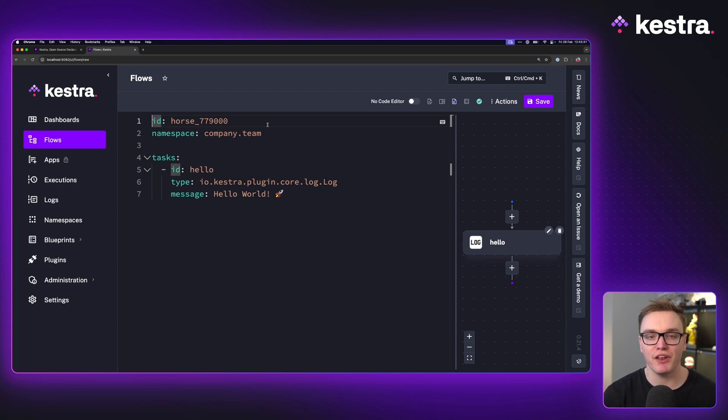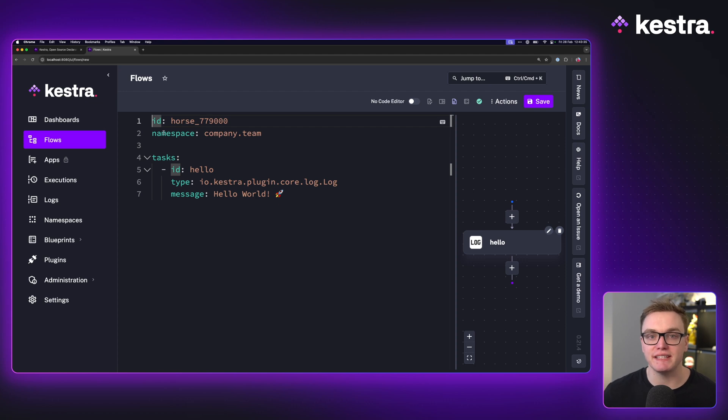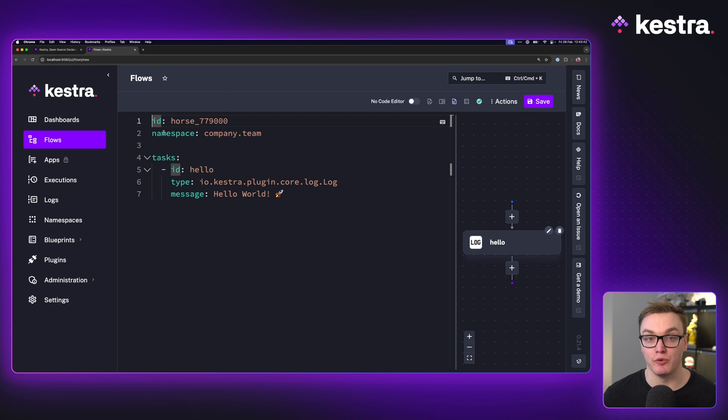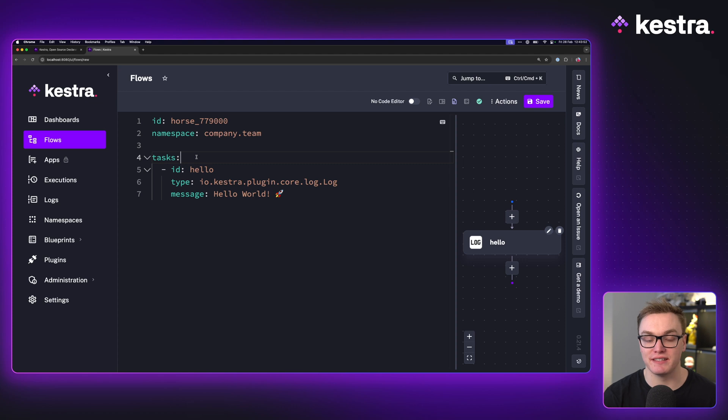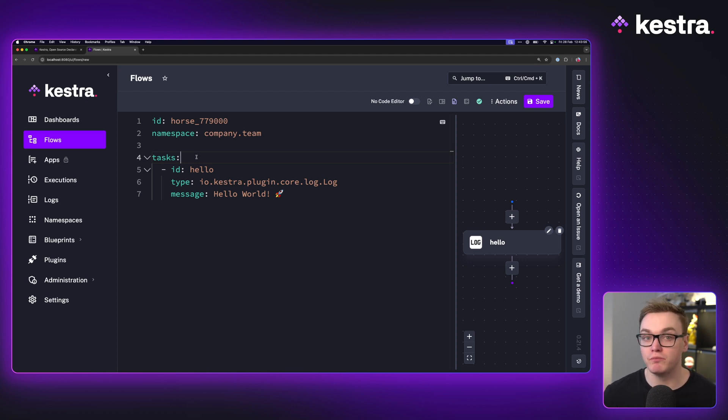To start with, every flow has an id and a namespace. The id is a unique name for the workflow and the namespace is an area where this workflow will be stored, useful for organizing them into categories. On top of that, every workflow has tasks which are steps to your workflow for the logic that you want to happen.